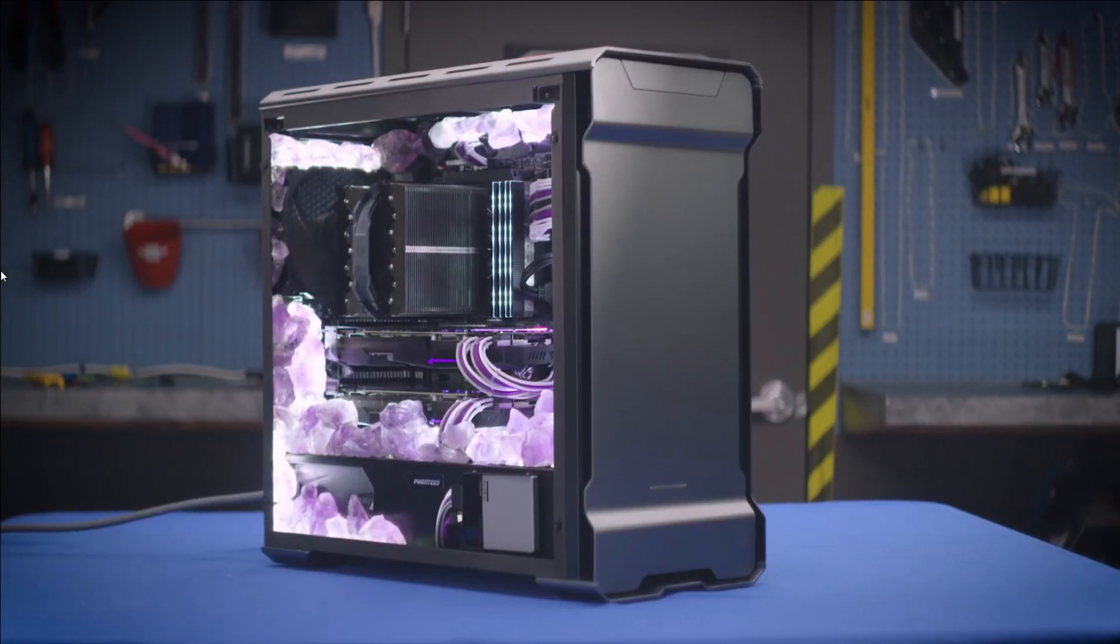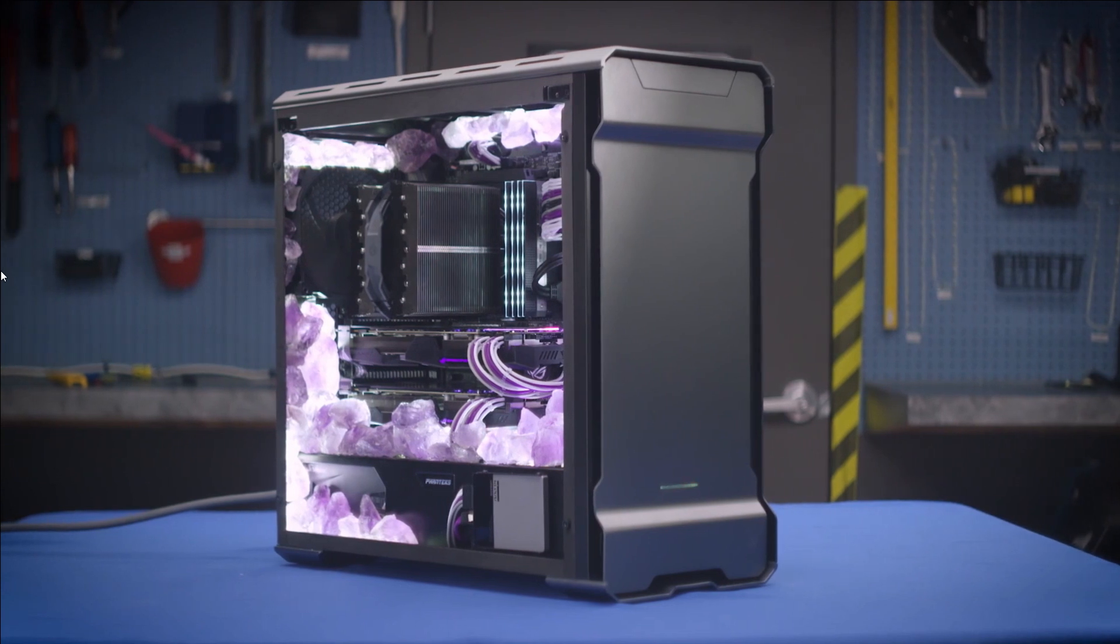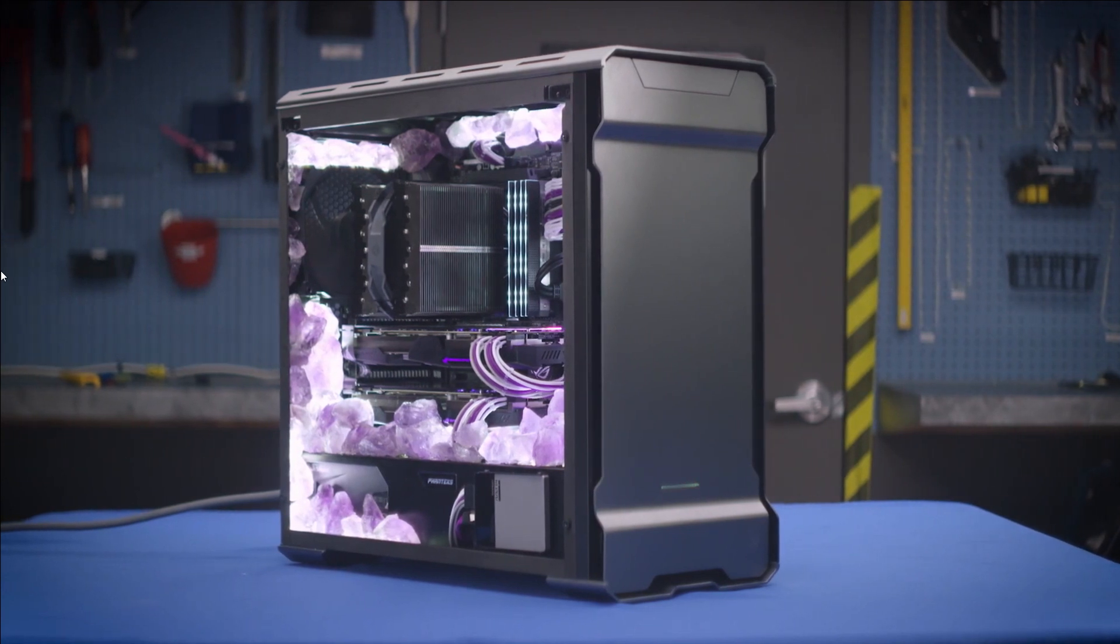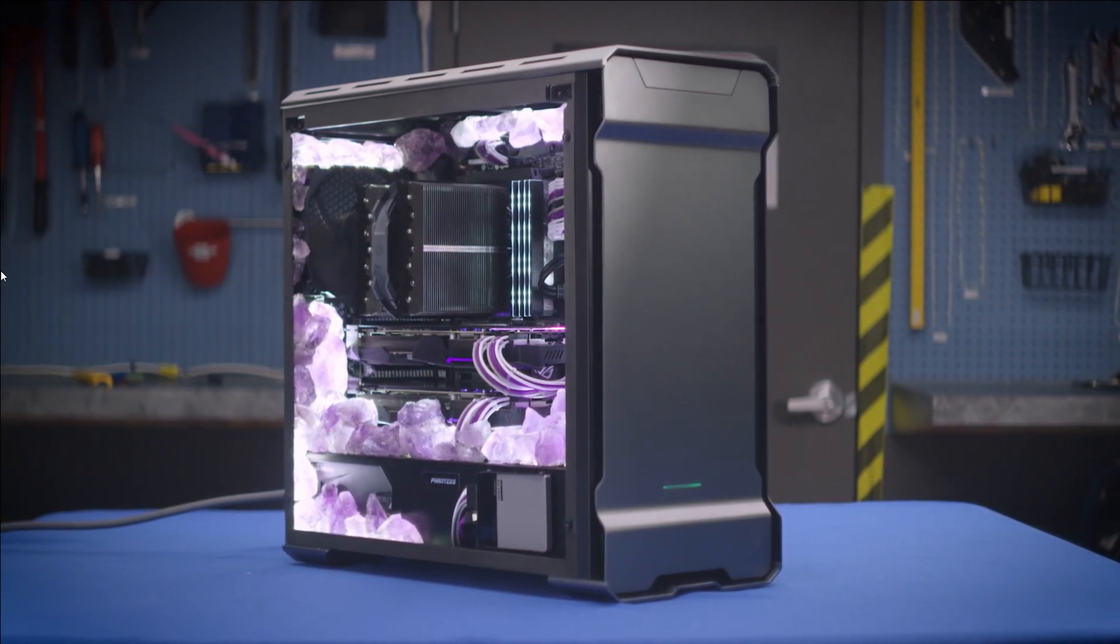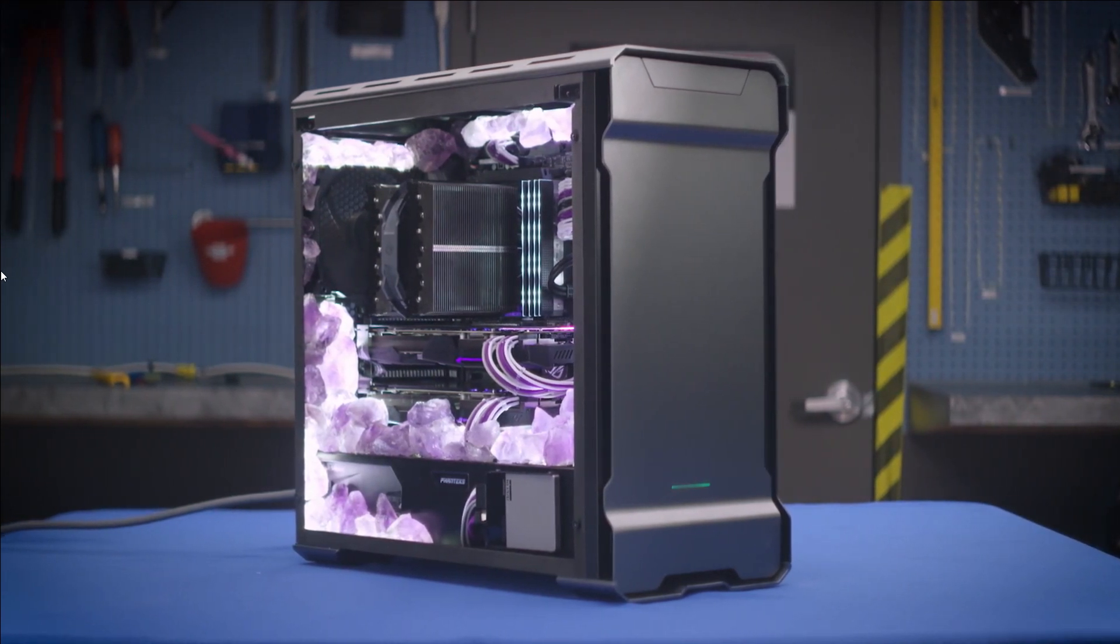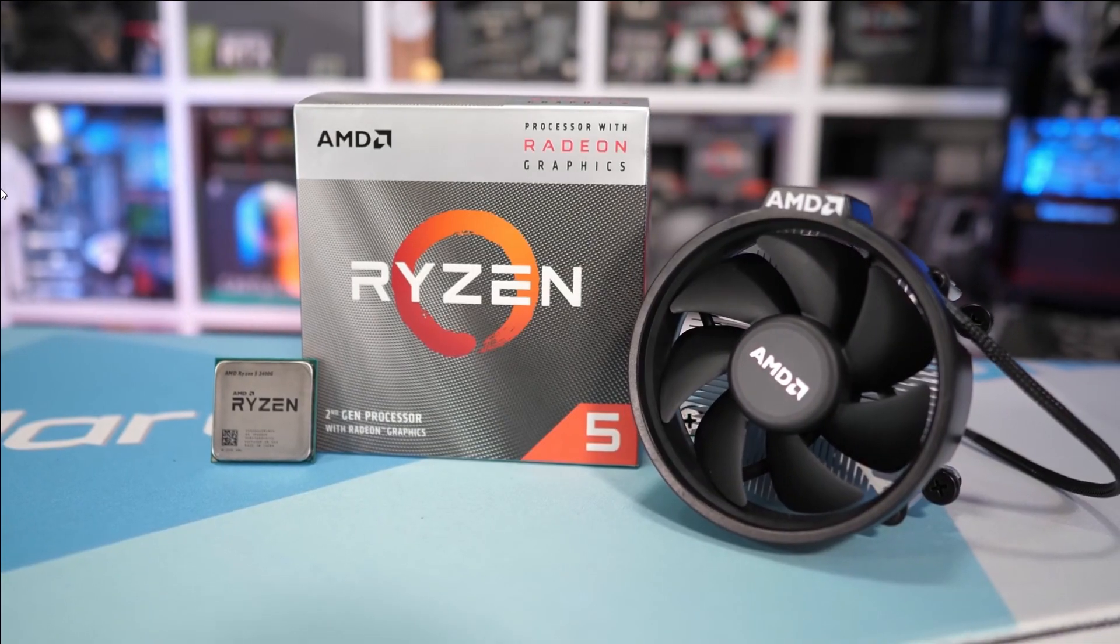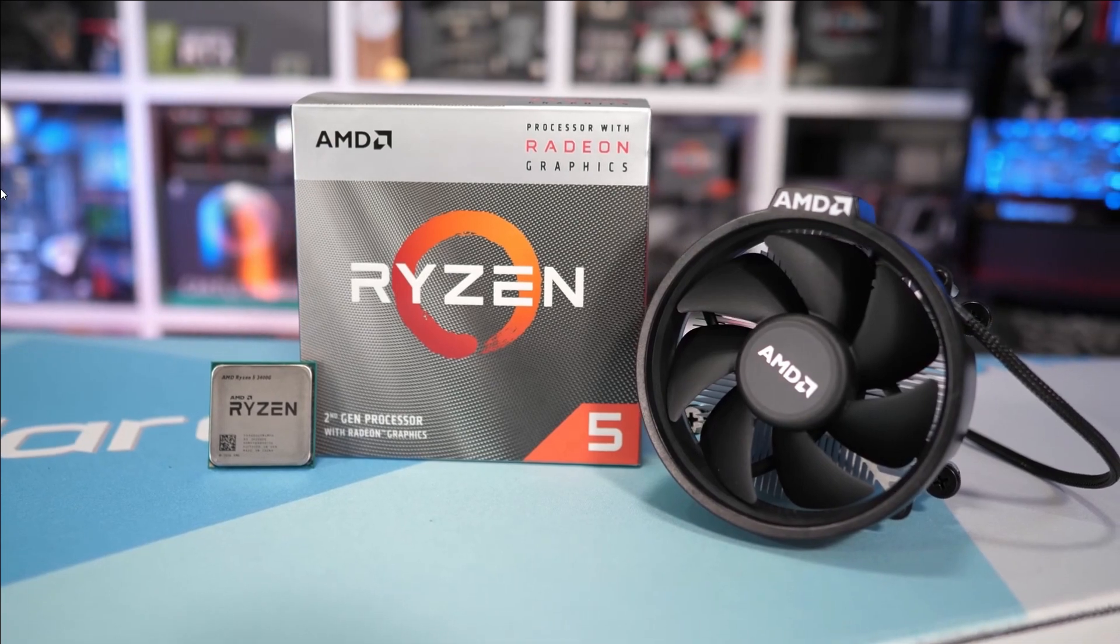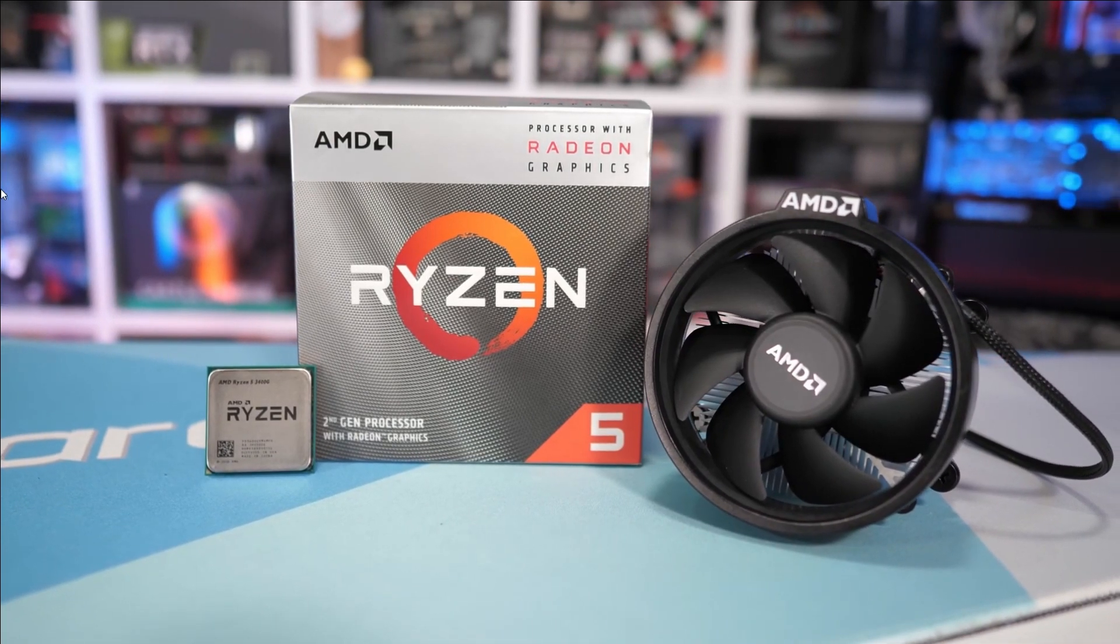Today we're going to tell you about CPUs and which things you should consider before purchasing the best CPU for your laptop or desktop.